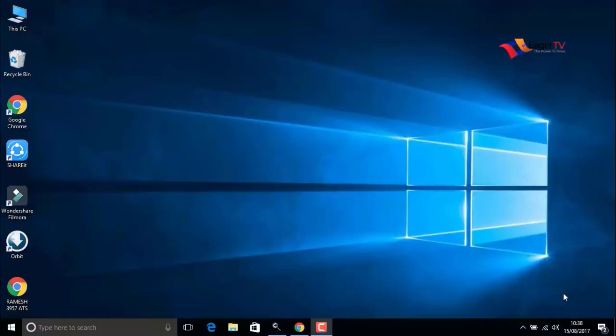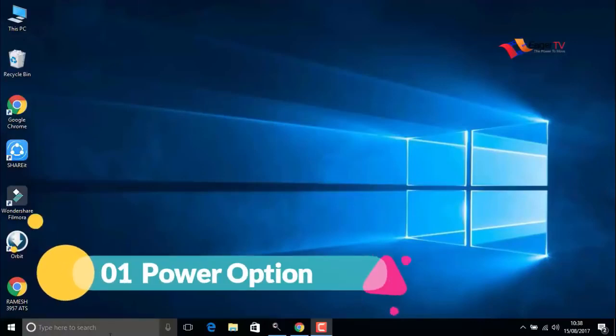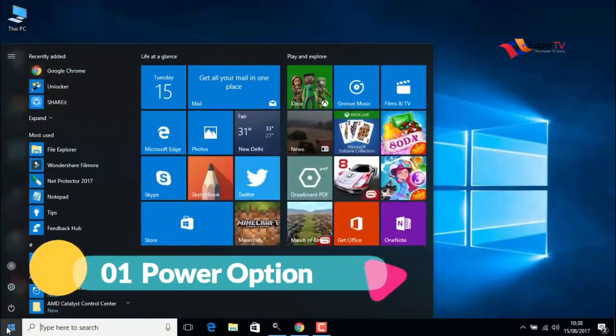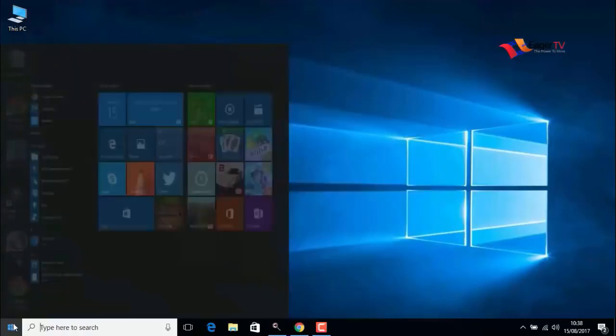What's up guys, you're watching another easy tutorial. Today I'm going to show you how to speed up your Windows 10 for free and without using any software. So let's begin this tutorial.